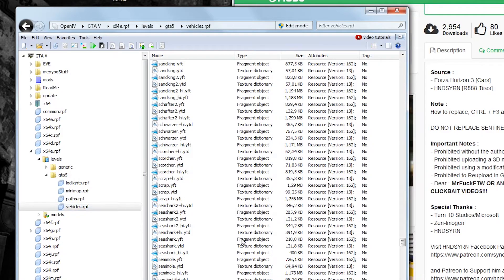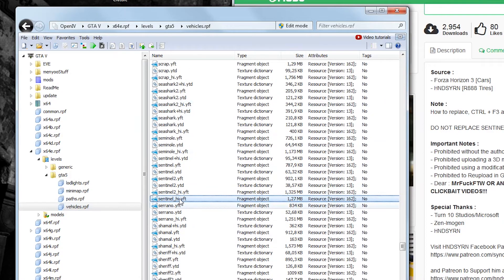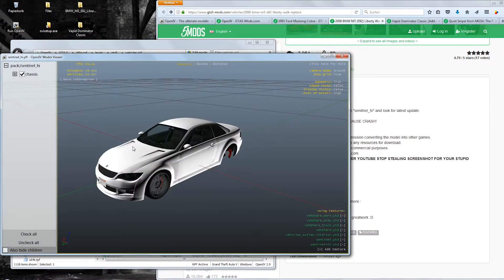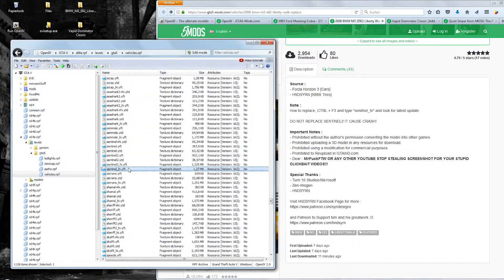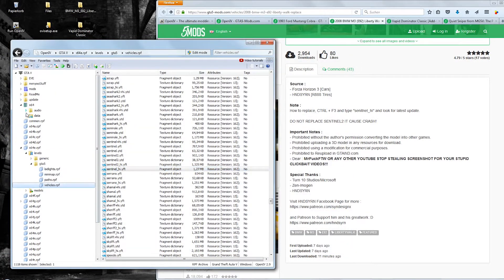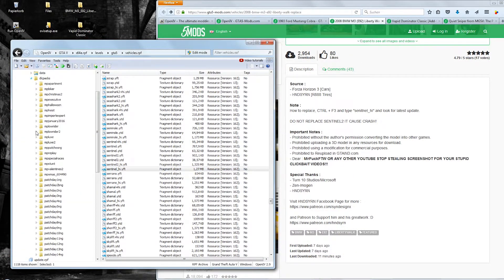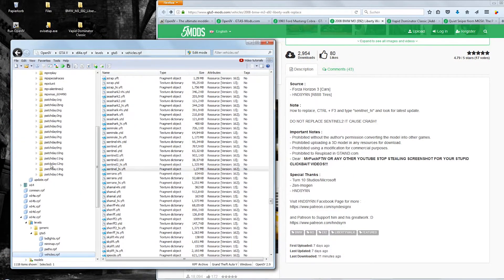If there are multiple results make sure to pick the most recent one meaning that there are all folders called patch day 1, 2, 3 and so on. Pick the one with the highest number.